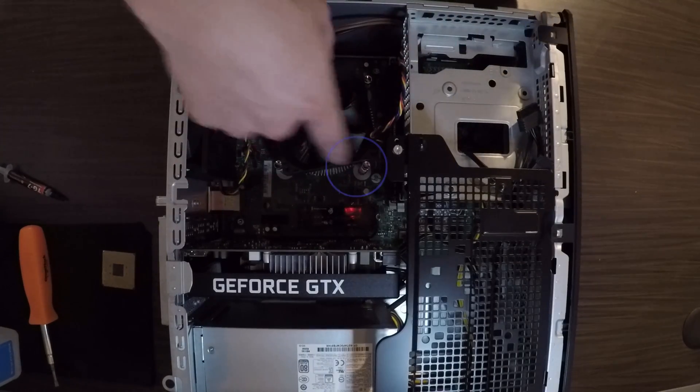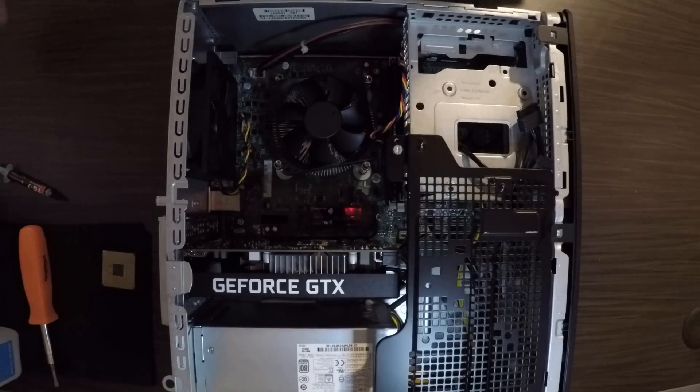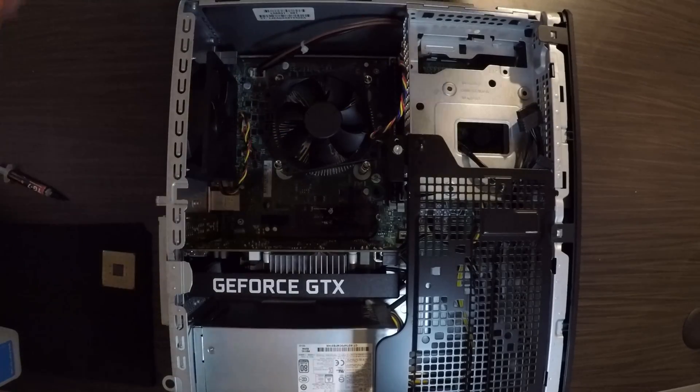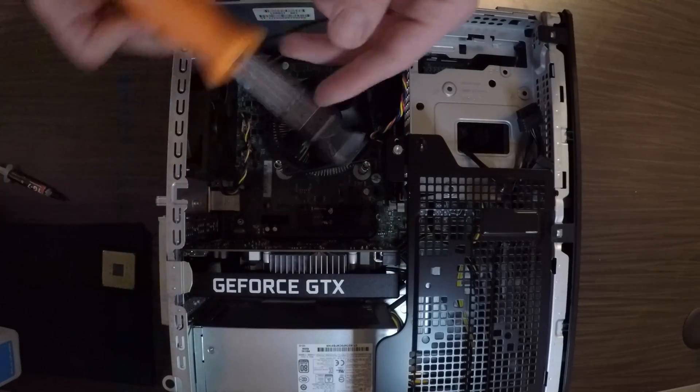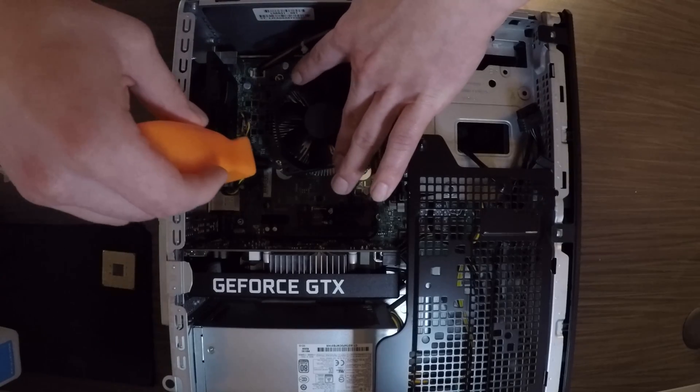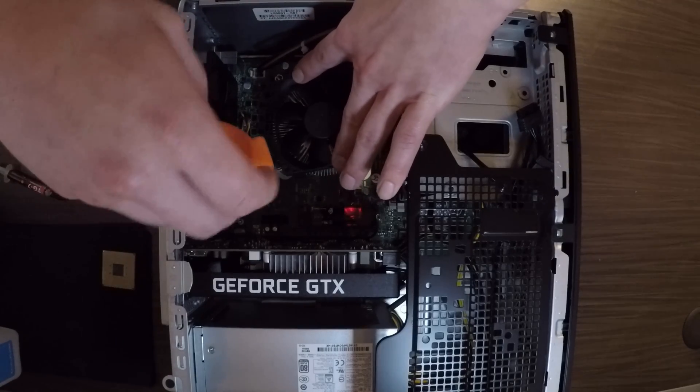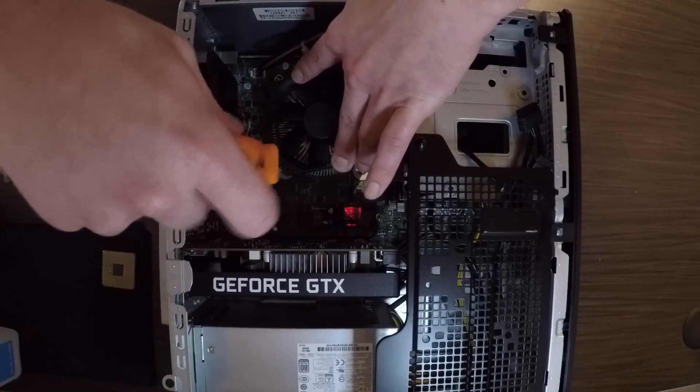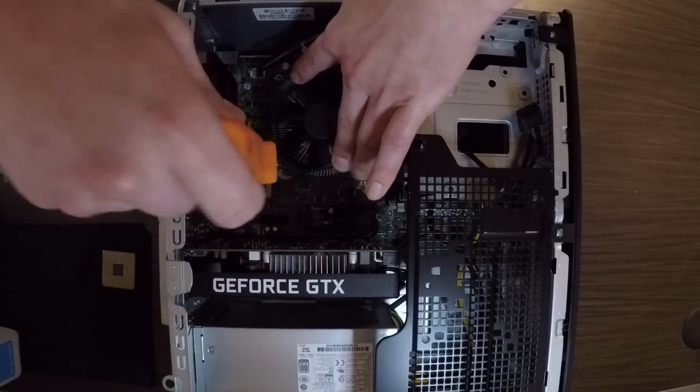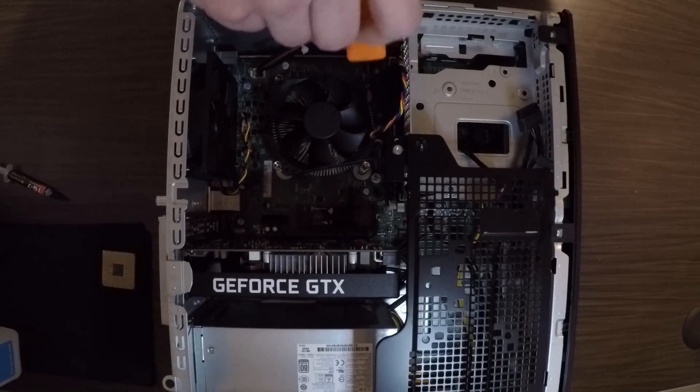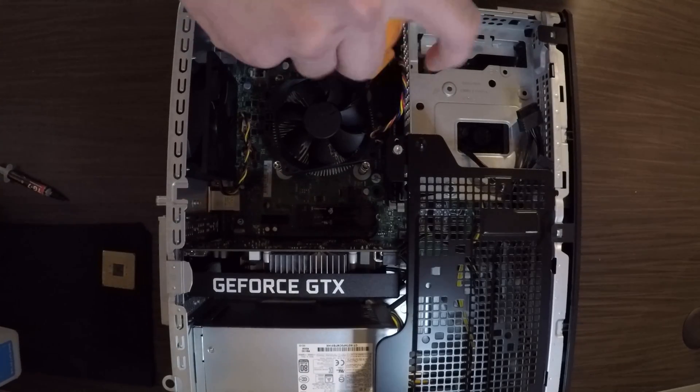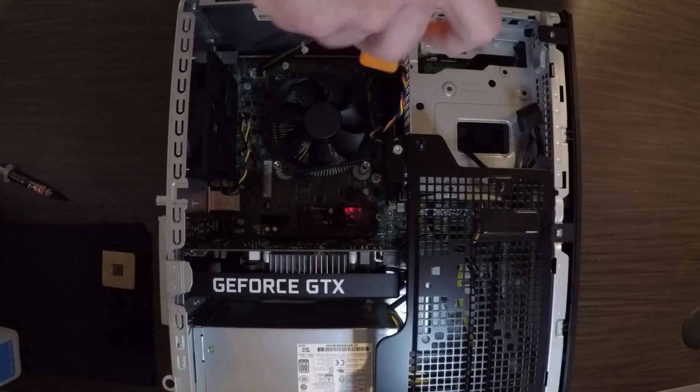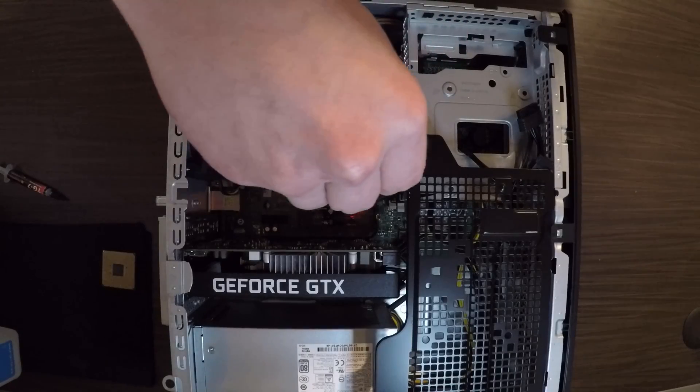Once you have all four screws aligned, you're going to want to take your flathead, and you're going to start tightening these down in increments. So, do this corner a little bit, then this corner, and then keep alternating.